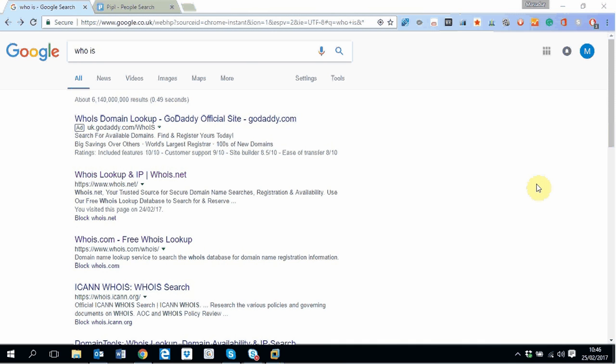For example, at the university, we all have a front-facing page where we have our name details, our research interests, things like that.